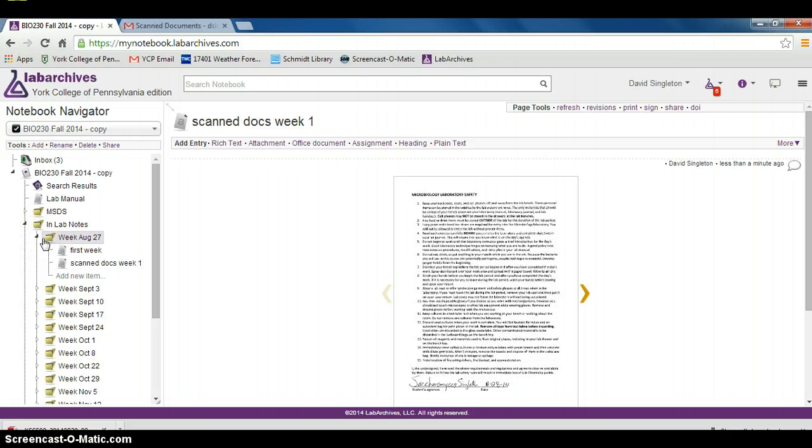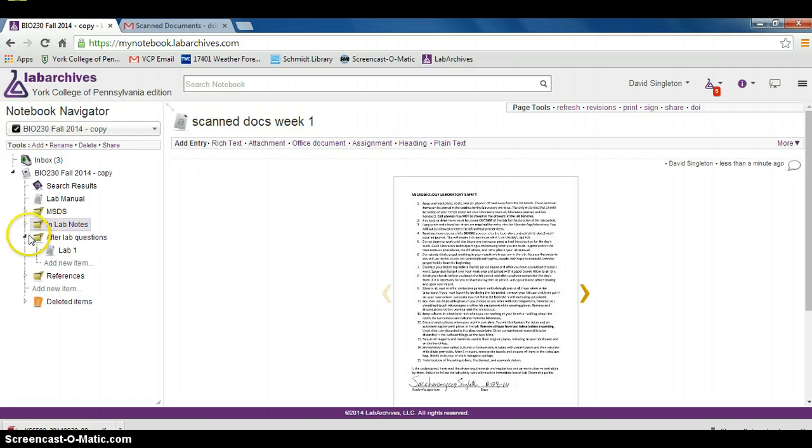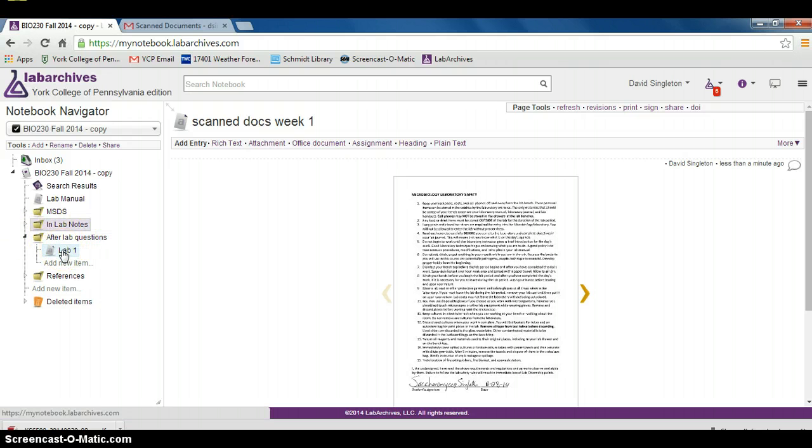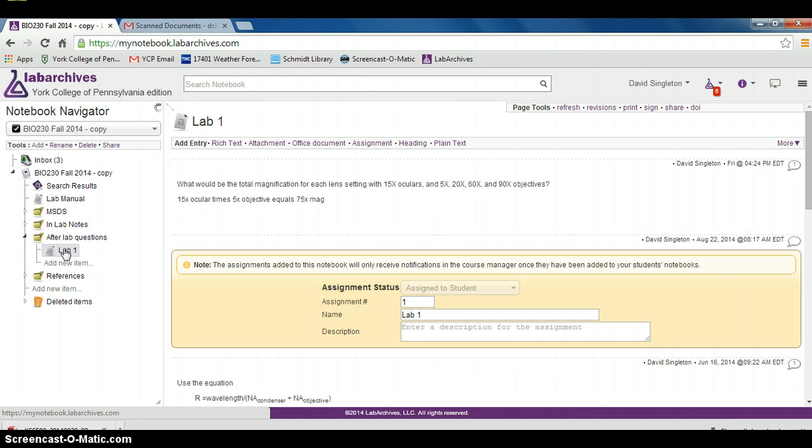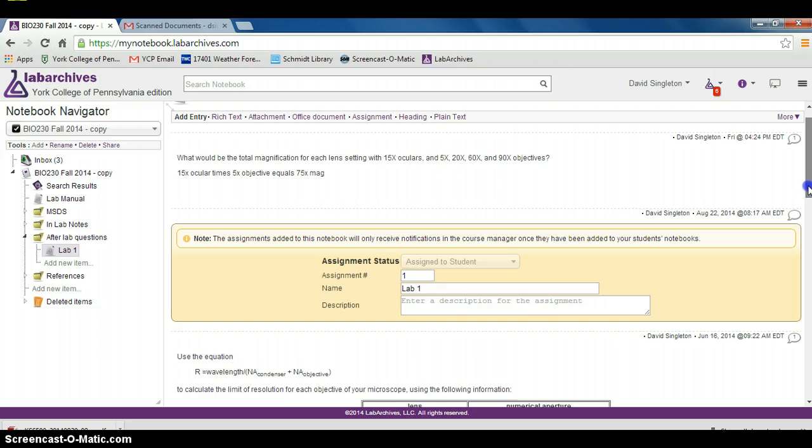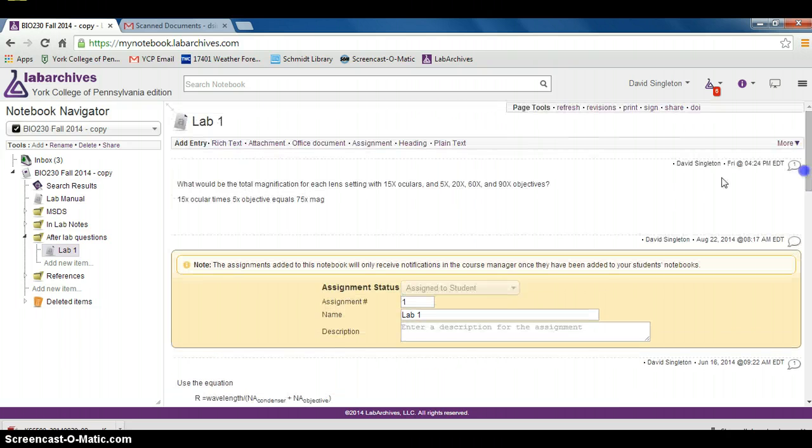You can see my laboratory safety document has been added. Let's look at the after-lab questions real quick. They are also in LabArchives, so I'll close that down here. We can see after-lab questions, and I've added them already for lab number one. Click that page for the after-lab questions, and let's look at the first question right here.